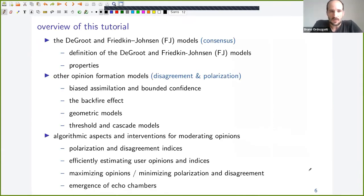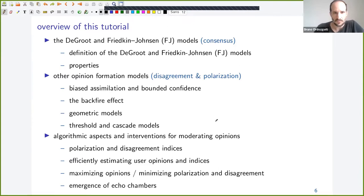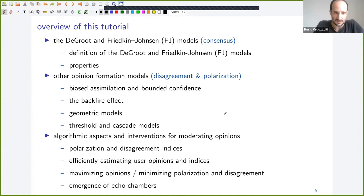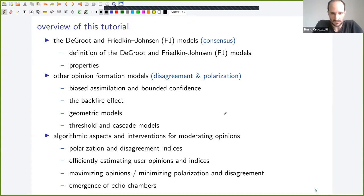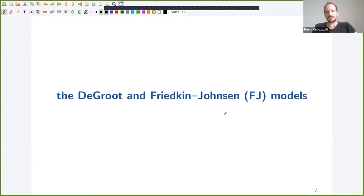Let's look at an overview of what we're going to see. We will first discuss some of the basic models for opinion formation — DeGroot and Friedkin-Johnson, which are maybe the most well-known classic models. Then we will see some variants developed on top of those classical models or with different approaches. And then we will talk about some algorithmic aspects and interventions — how we can interfere with a social network to moderate and influence people's opinions.